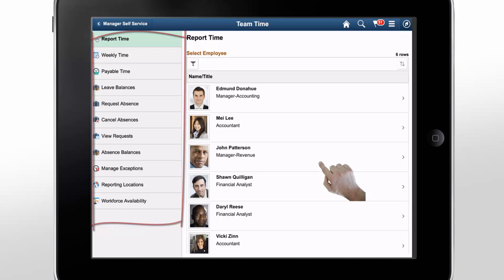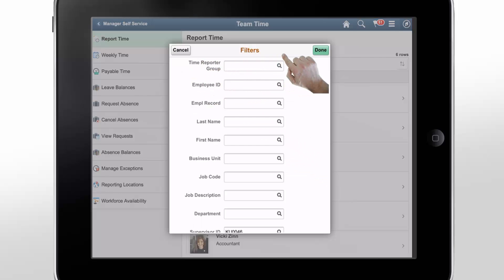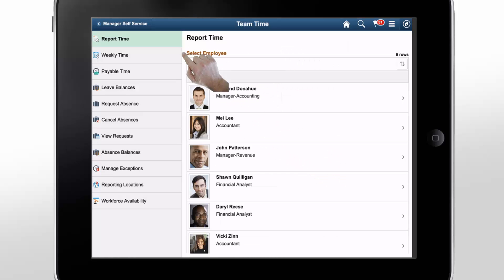To report time for an employee, use the Person selector in the right panel. The right panel shows employees based on the time and labor security setup and the defaults from the Manager Search Options page. Use filters to easily change your search options.